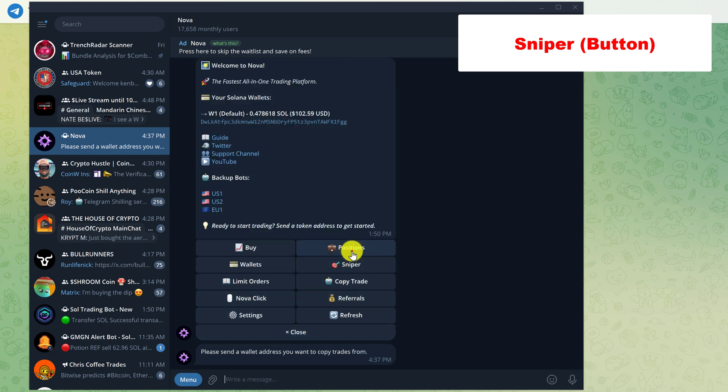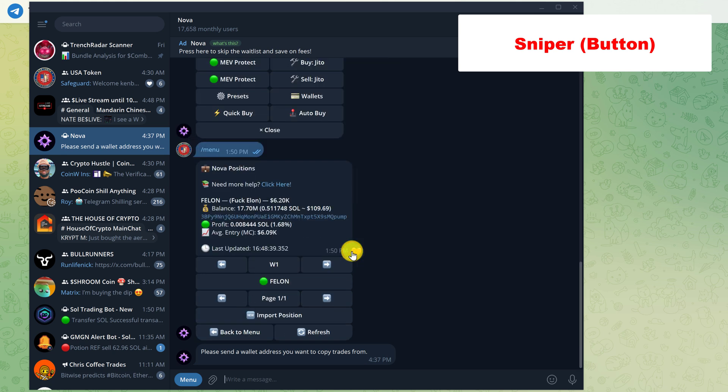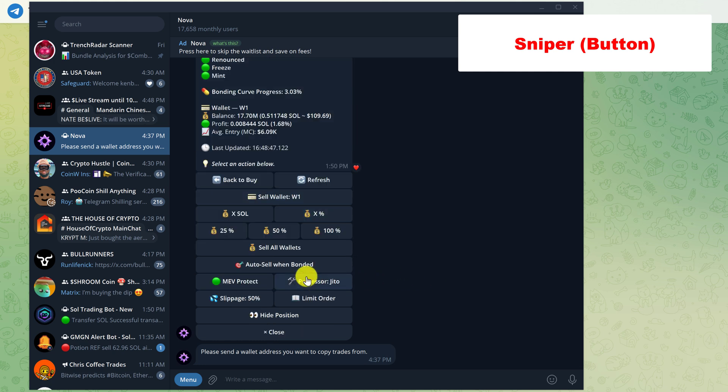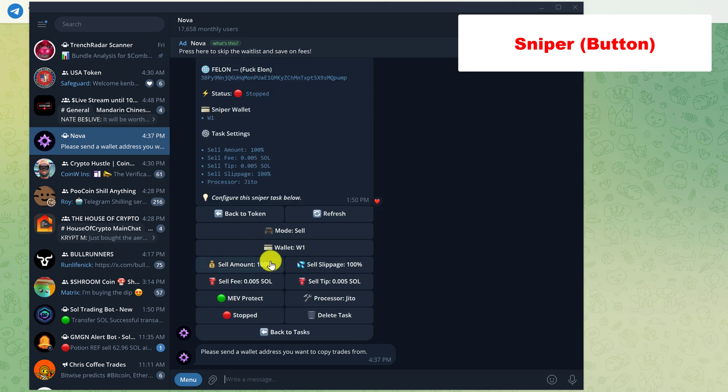And then go to positions. And here is that token that I purchased earlier. So let's left click on it. And since I have already purchased this token and it has not bonded yet, we get the option to auto sell when bonded. So let's left click on that. And just make sure that you are still in sell mode. And for the amount after this token bonds, if it bonds, we're going to choose to automatically sell 100% of our position.